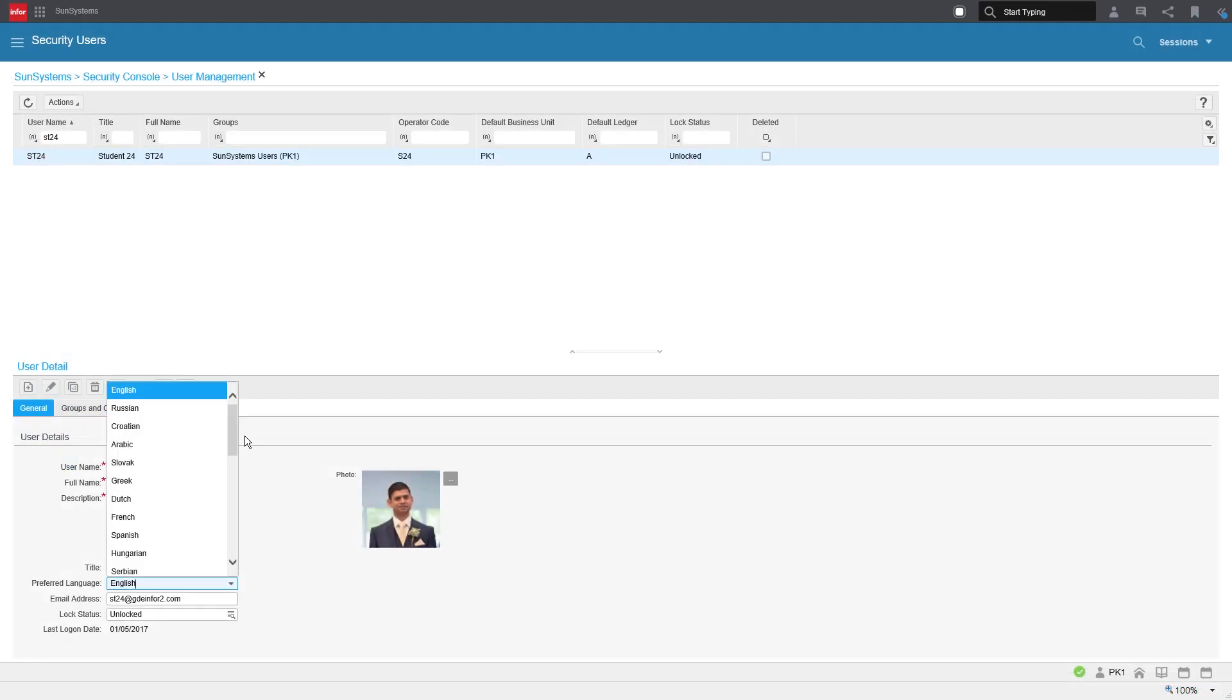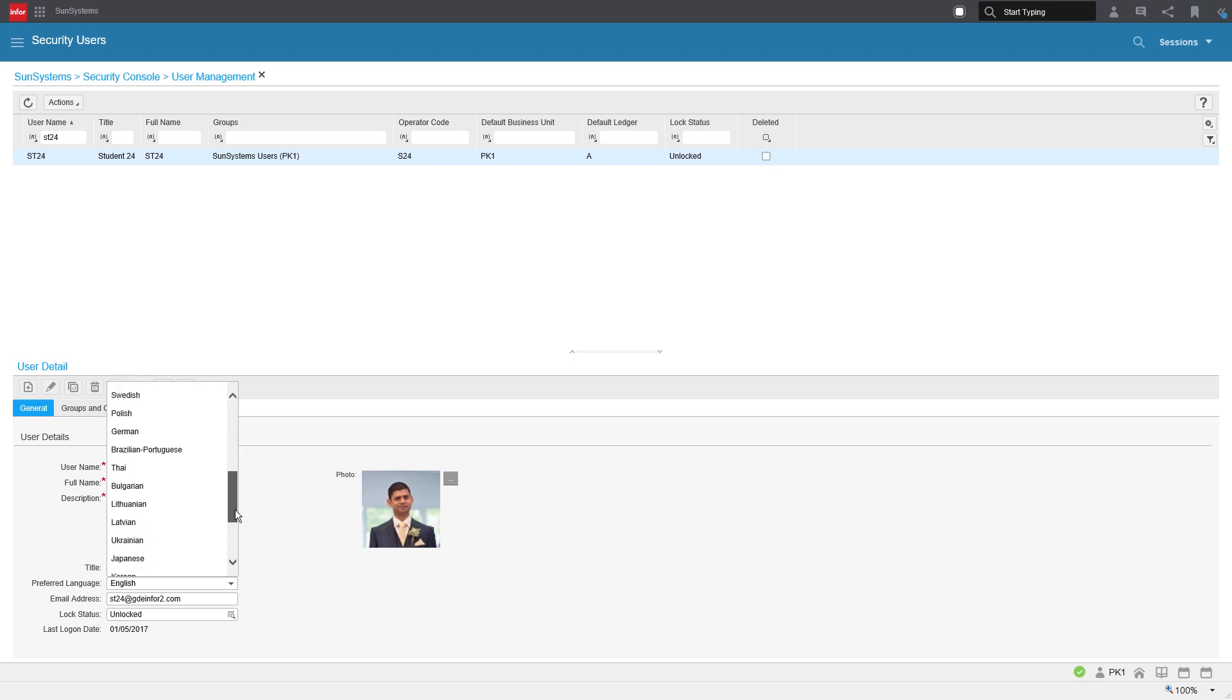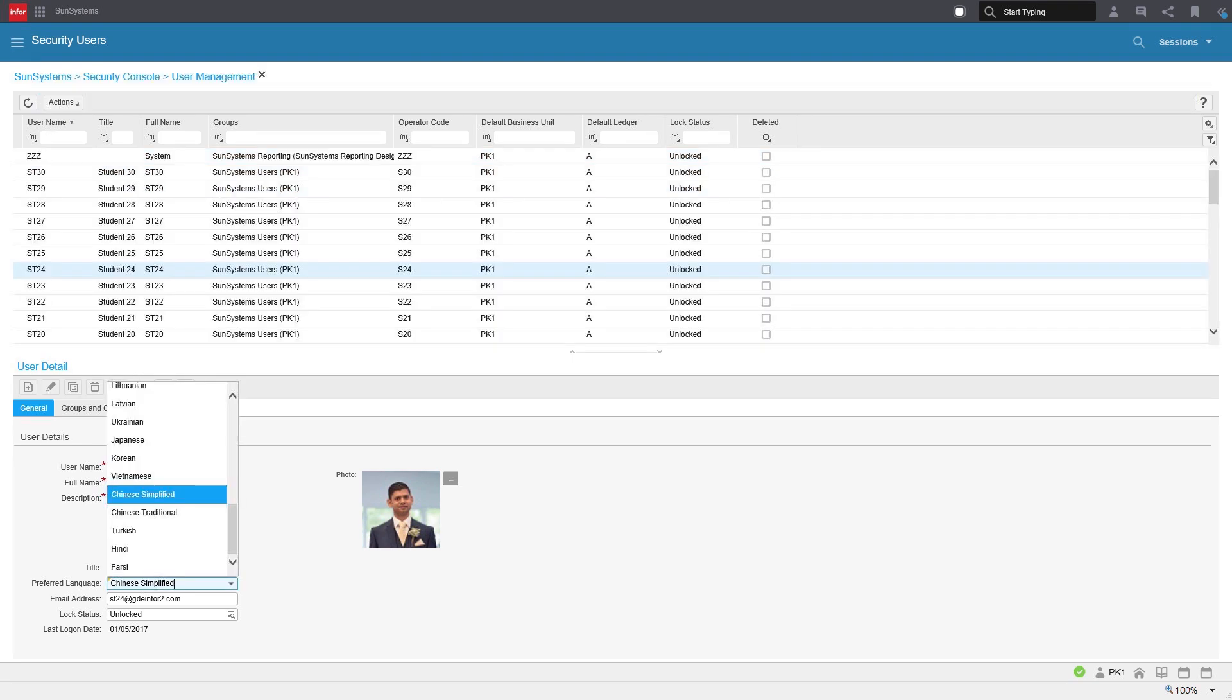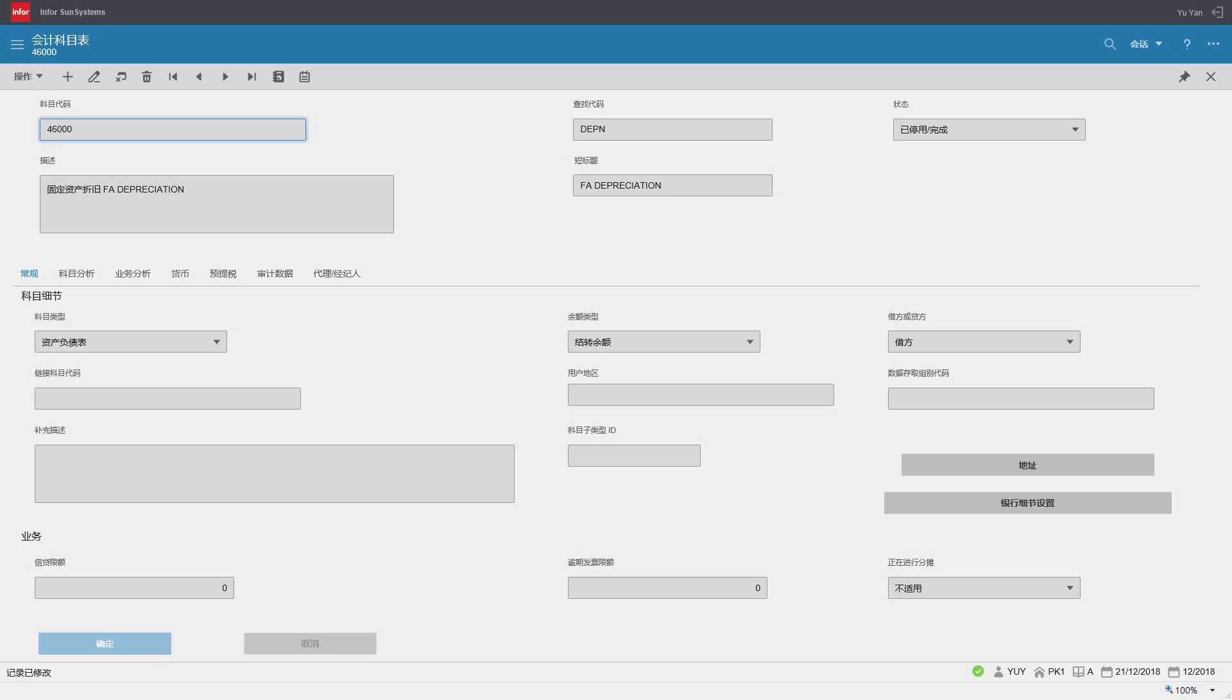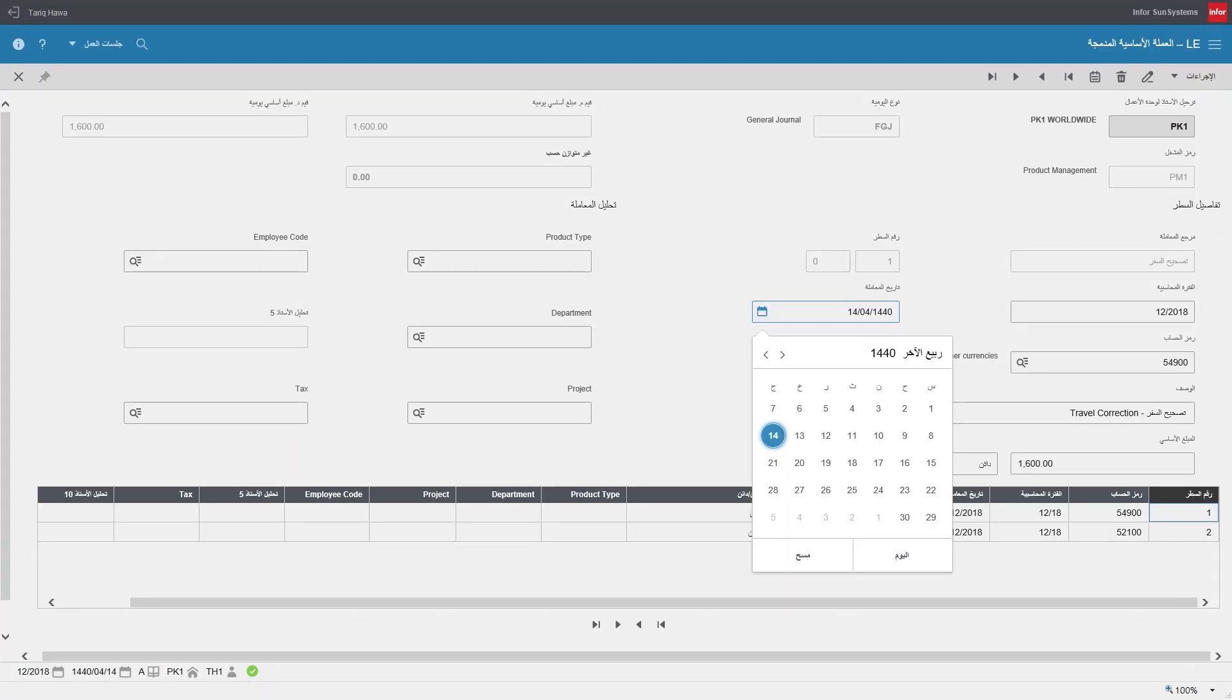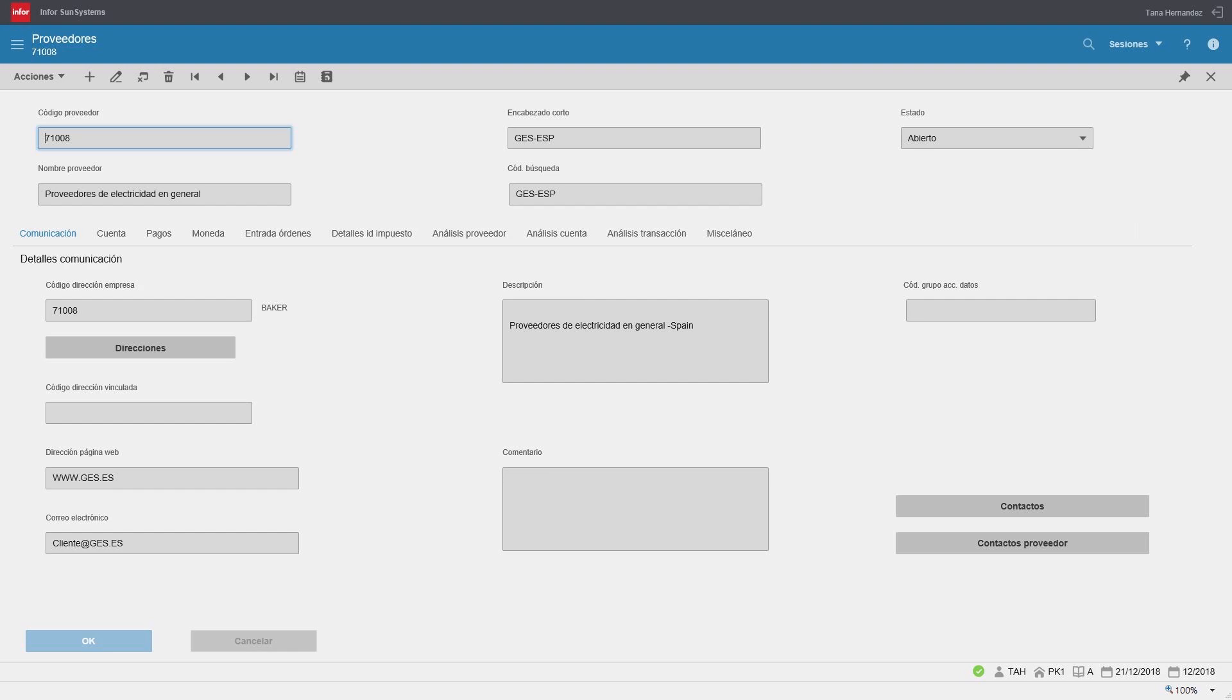Infor SunSystems can be modified to suit unique business requirements in any market. The system supports multiple languages, currencies, reporting structures, statutory compliance, and tax jurisdictions in a single installation.